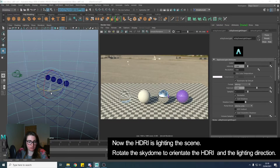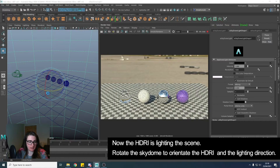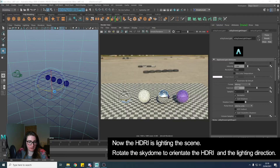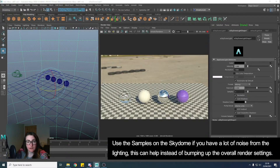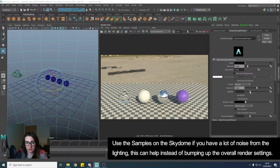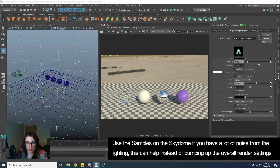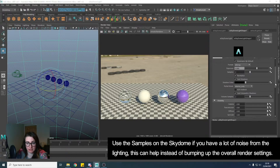We can come in and rotate the Skydome to position the sunlight. If you're getting a lot of noise in your render, you can up the samples on the Skydome. That'll help reduce some of the noise without turning up all the settings in your render settings.